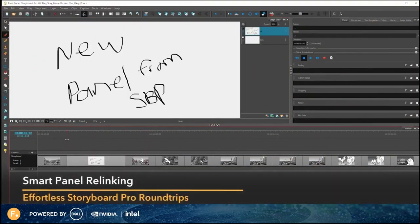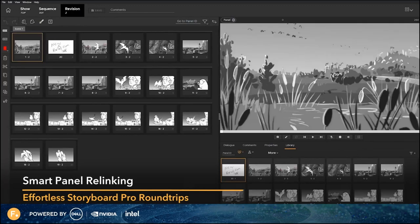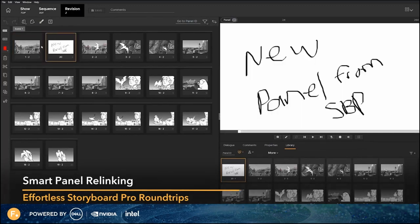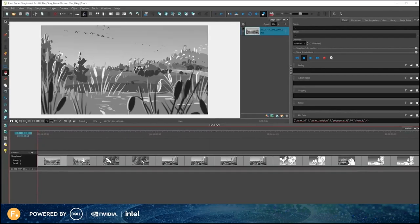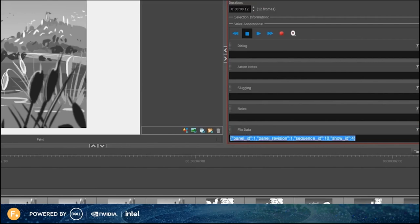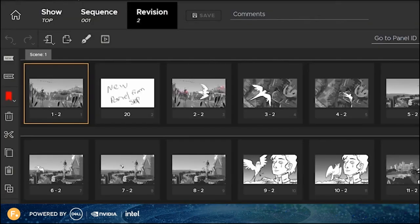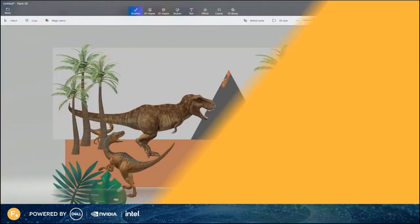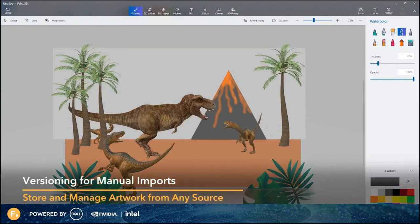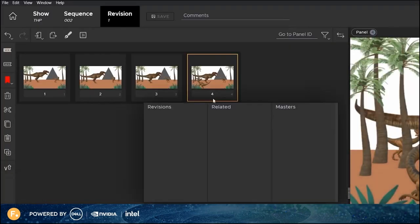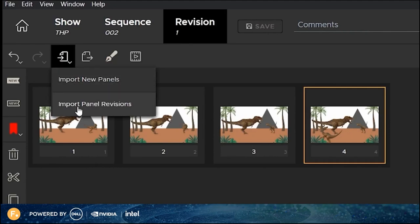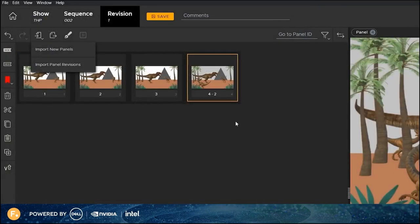In Flix 6.5, sequences no longer require panels to originate from the same sketching app in order to use Flix's versioning and asset management. A new relinking system allows panels to originate from anywhere, and Flix will recognize them when importing from Storyboard Pro. Flix uses its own metadata sent to Storyboard Pro to assess which panels need to relink, which ones need to version up, and which ones are completely new. Artists can now manually import panels from any software and gain the benefit of Flix's versioning system. Click and hold on the Import button and select Import Panel Revisions — Flix now versions up that panel instead of creating a new panel ID.